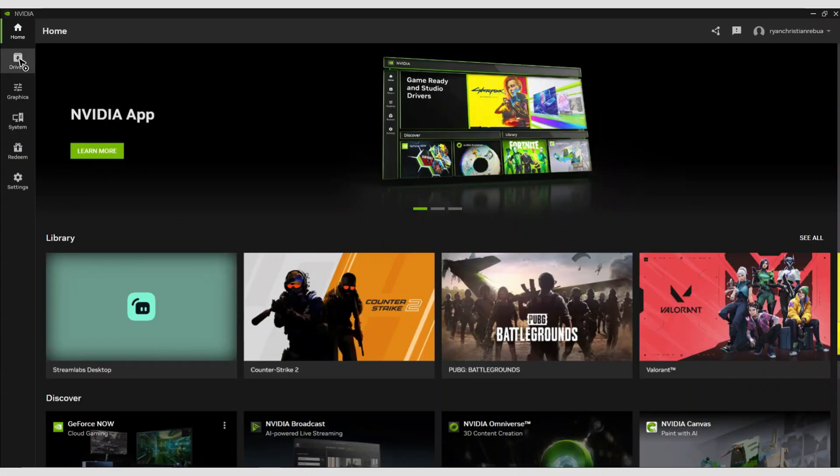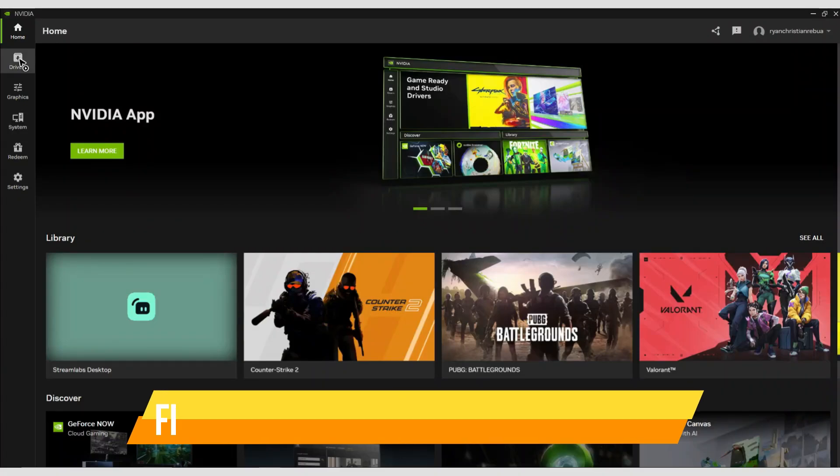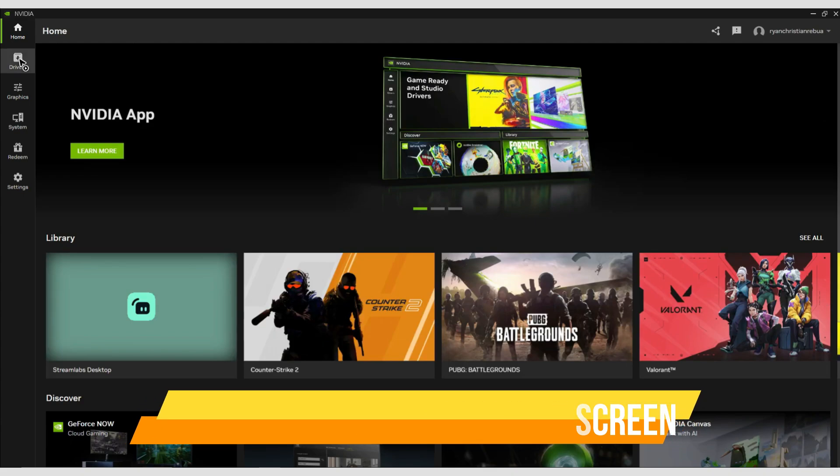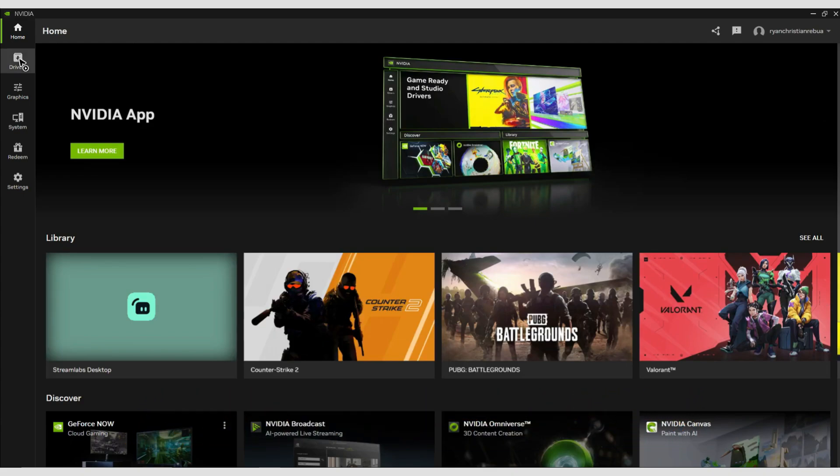In this video, I will show you how to fix EA FC 25 stuck on loading screen. Make sure to watch until the very end so you don't miss any important steps. Let's begin.